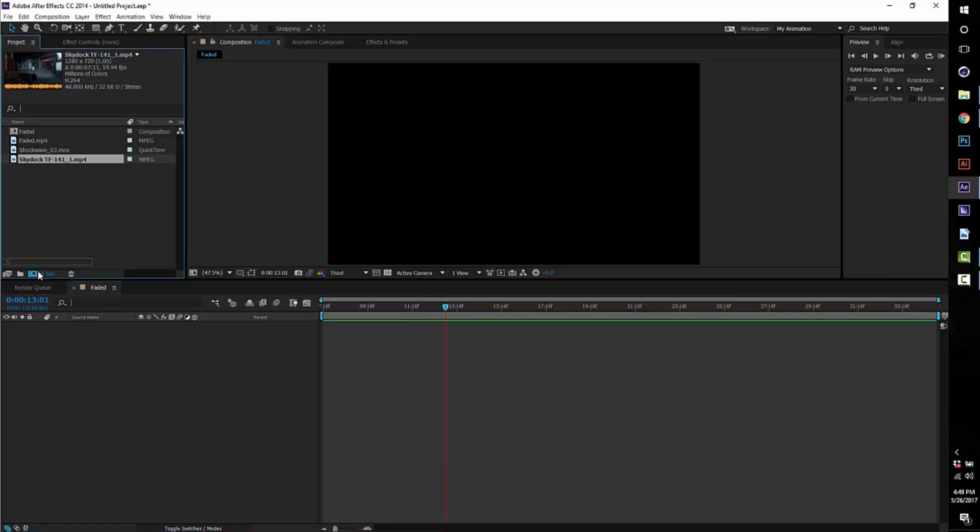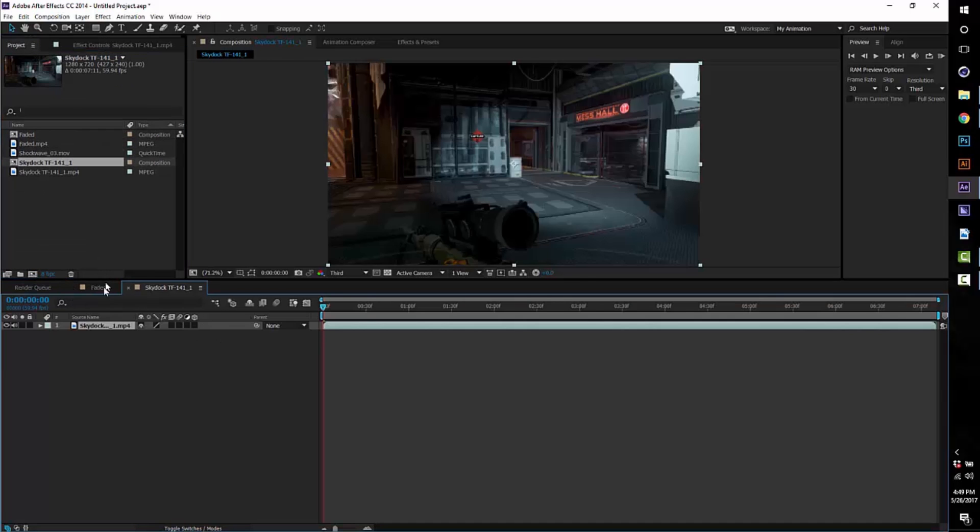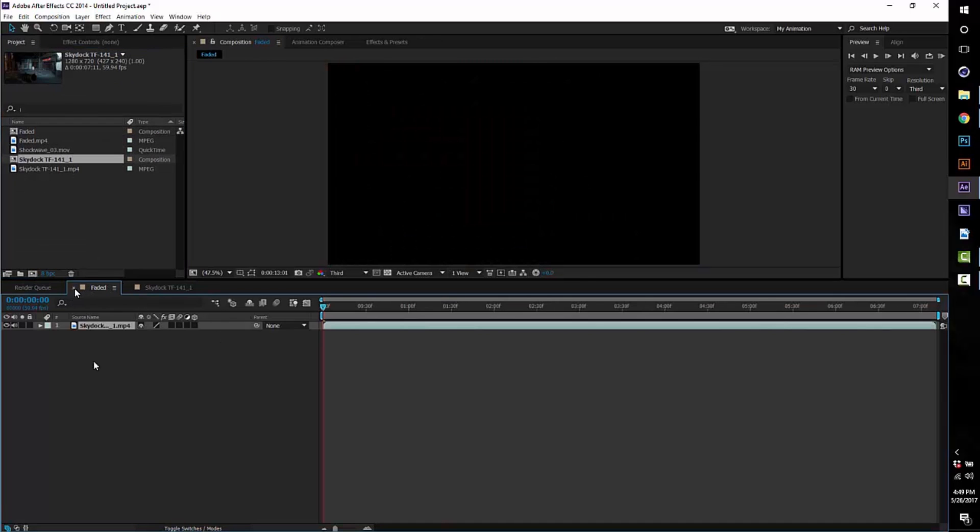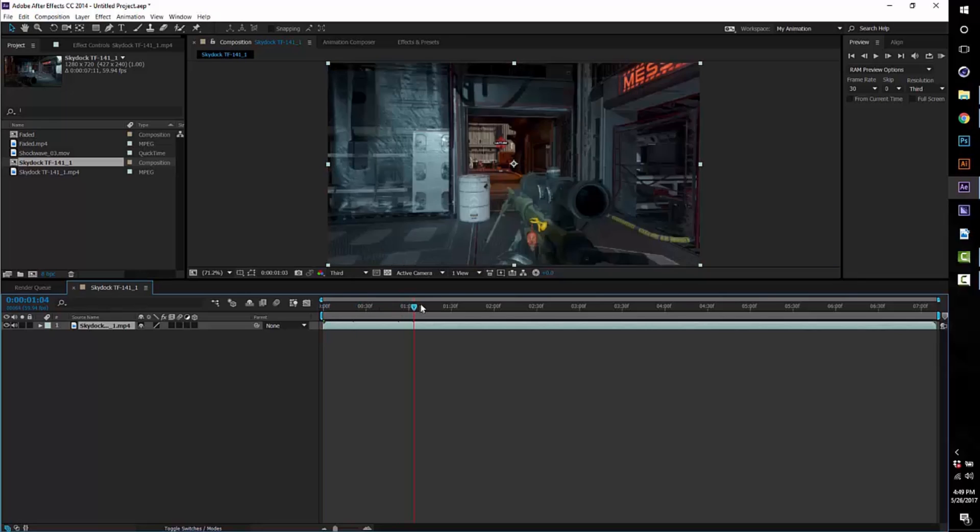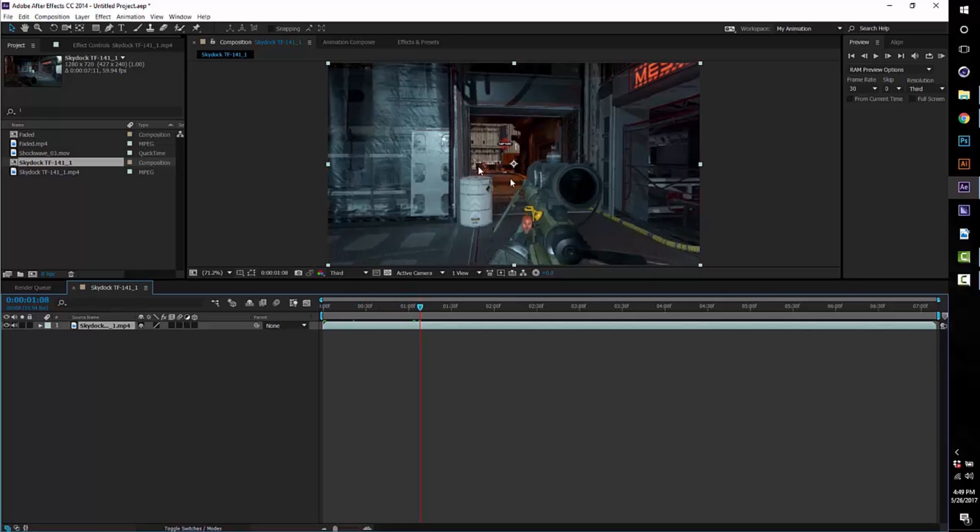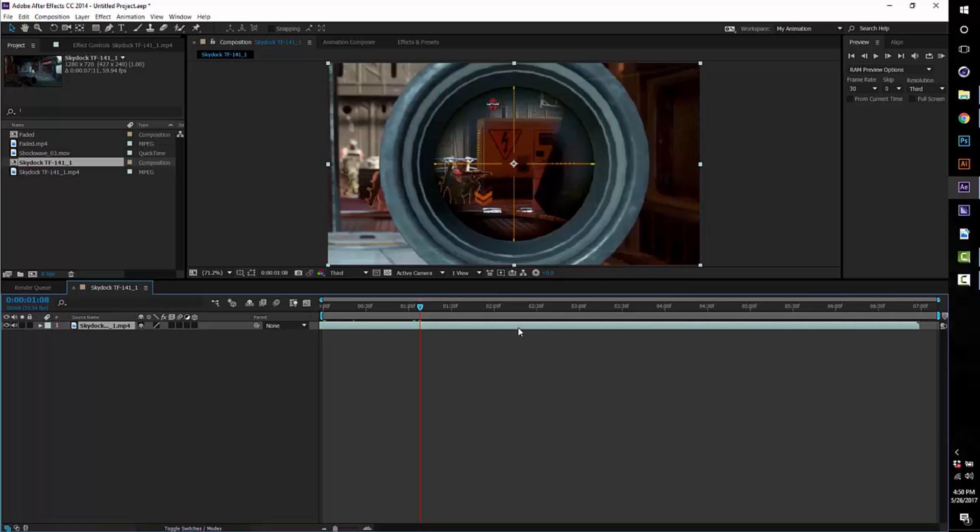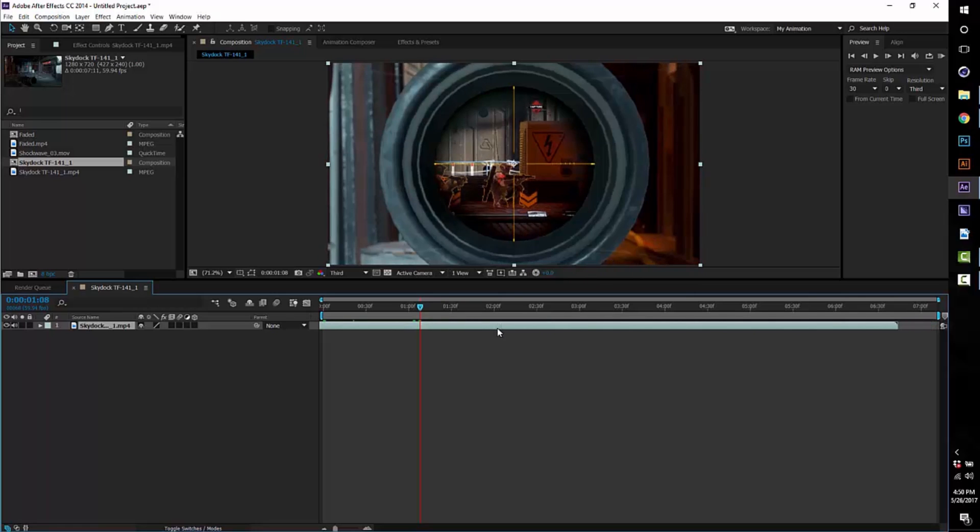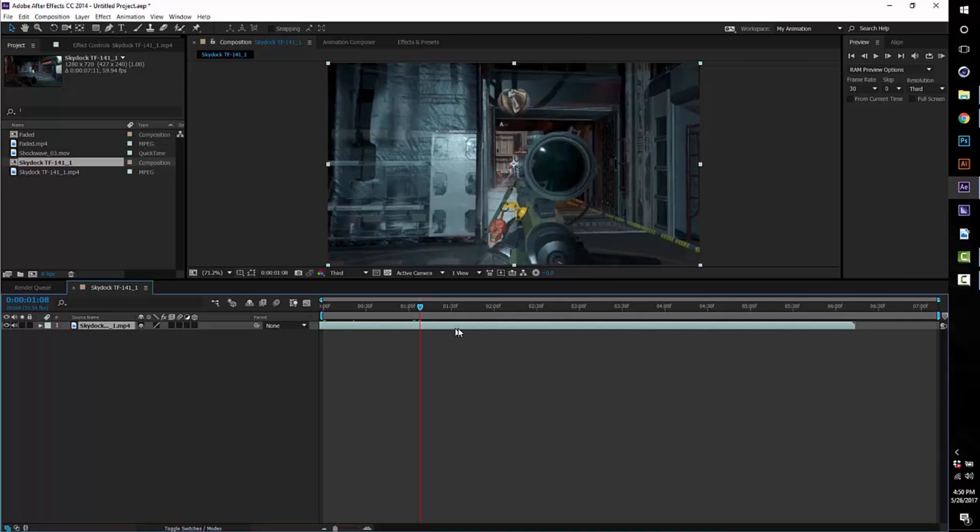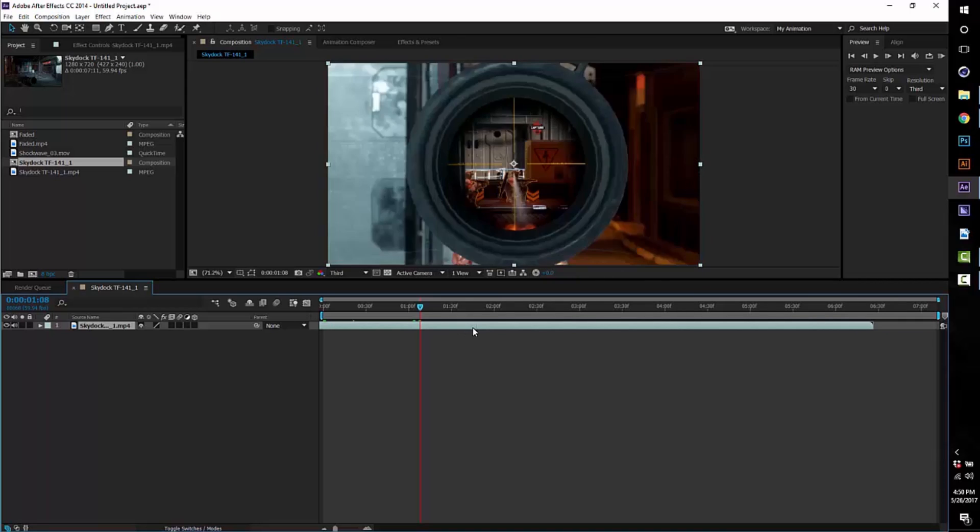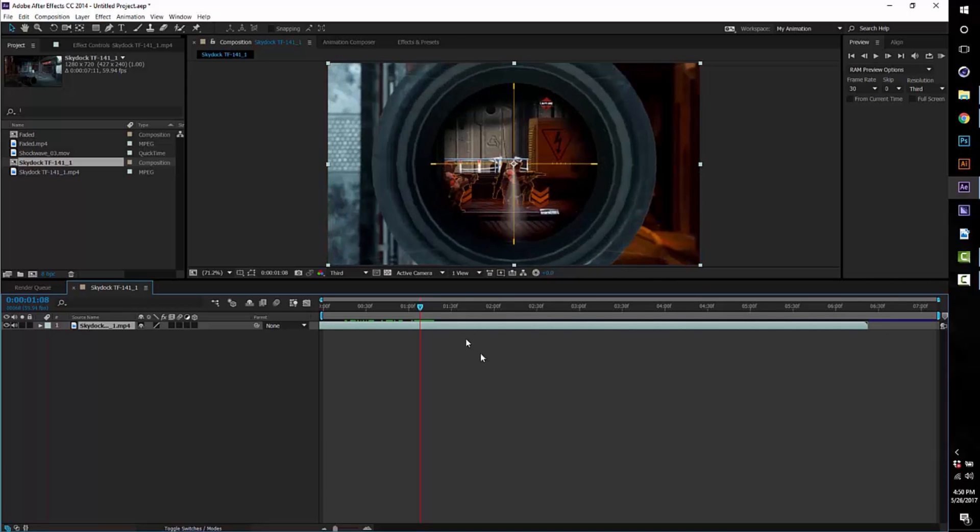So let's go ahead and get started with this tutorial. It's gonna be pretty easy today. Step one is to get your clip, make a composition with it, and then find where you want the shockwave to be. I'm not gonna do the exposure flash because you guys should know how to do the exposure flash and then glow. Let's just say I want the shockwave to be at this shot right here.